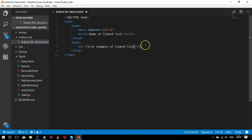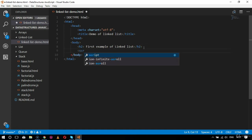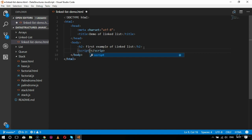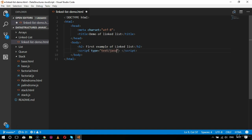After the HTML tags comes the script tag. I'll include the script tag with type and src attributes. The src corresponds to the JS file, so my JS file will be linked-list.js.